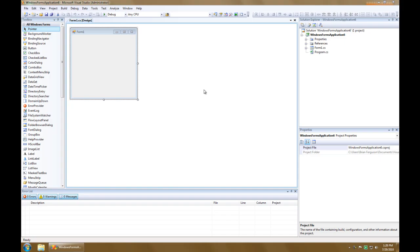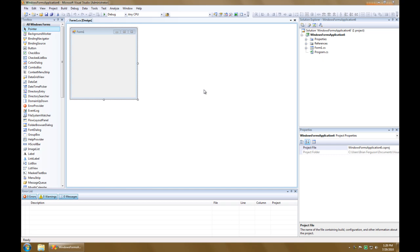In this example, we're going to enter full screen using the click of a button, and we're going to exit full screen using the escape key.